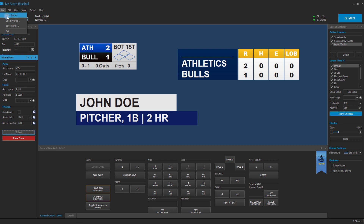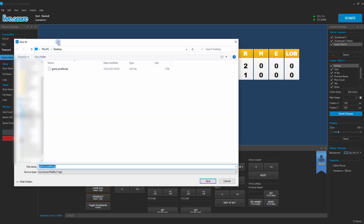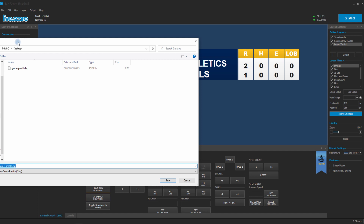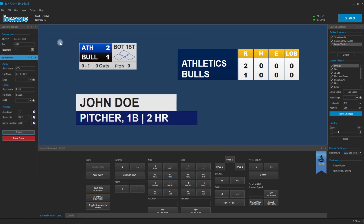And we are now going to save our whole game data setup in a single file. What does it mean? If we're saving a game profile, everything we have is being saved in a single file — that means our active layouts, that means our game data, so everything we just have.